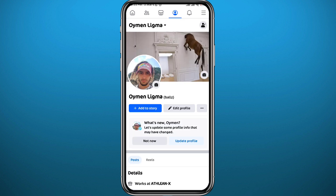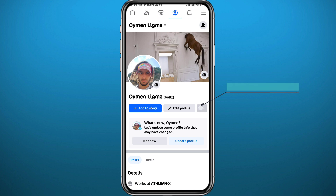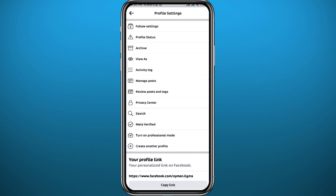In your profile, tap on the three dots next to 'Edit Profile.' You'll be taken to a new page — from there, tap on 'Activity Log.'